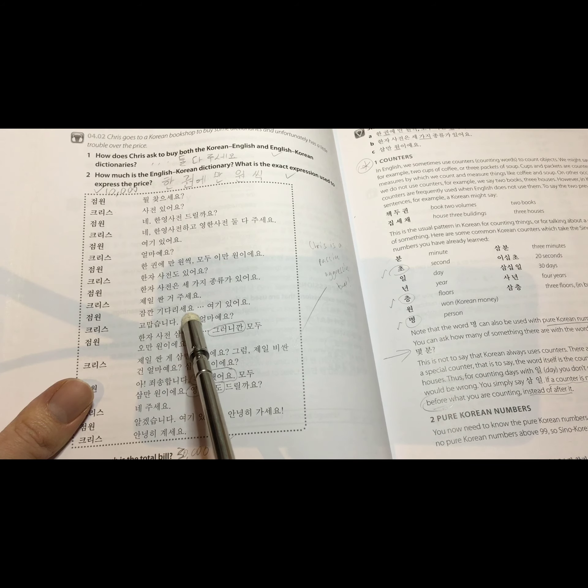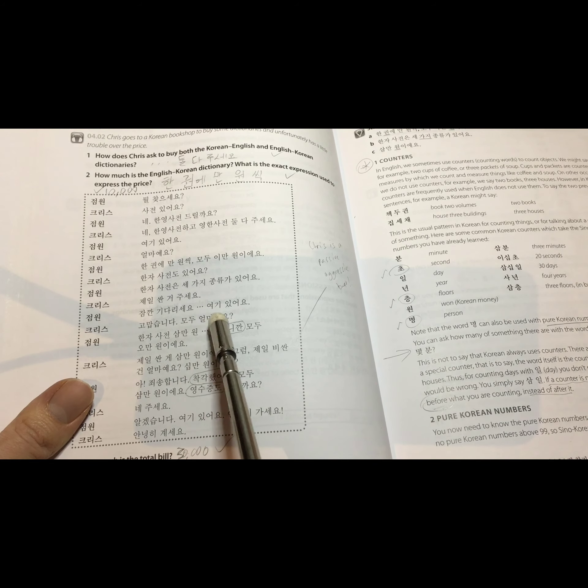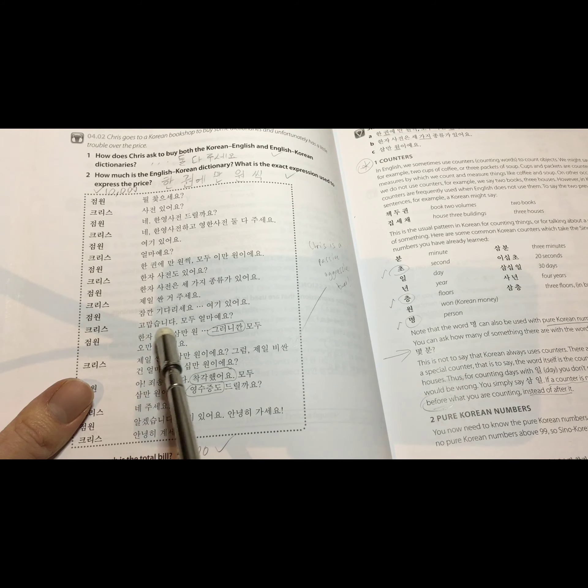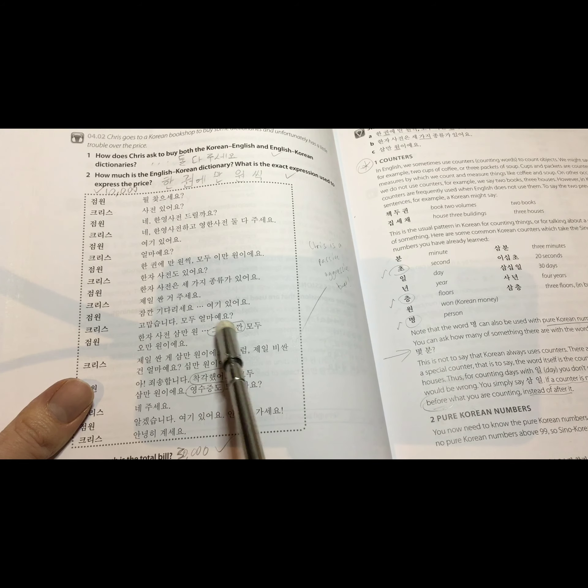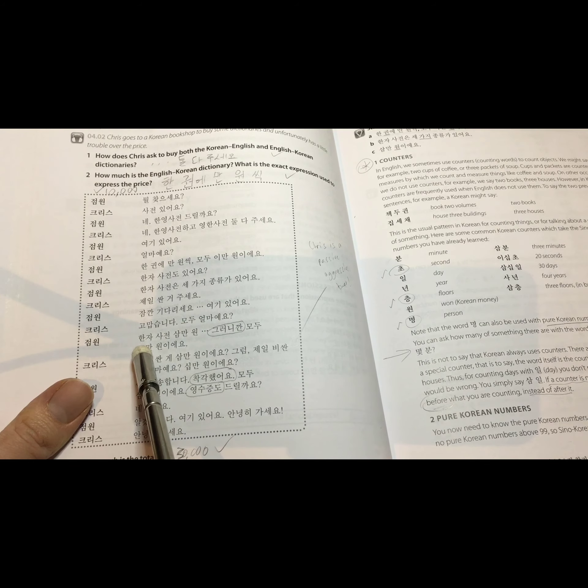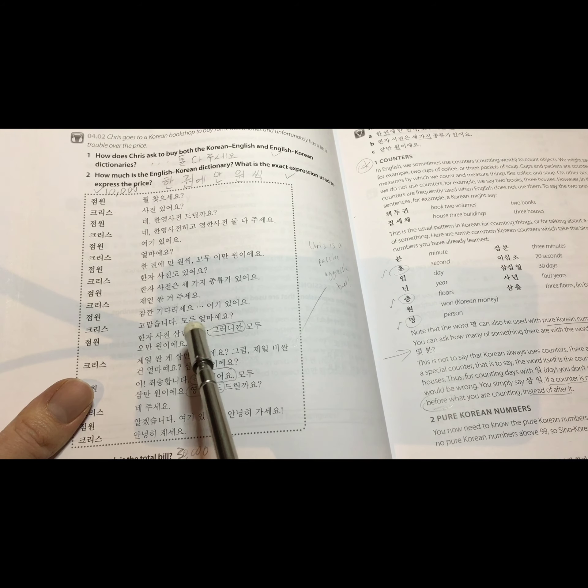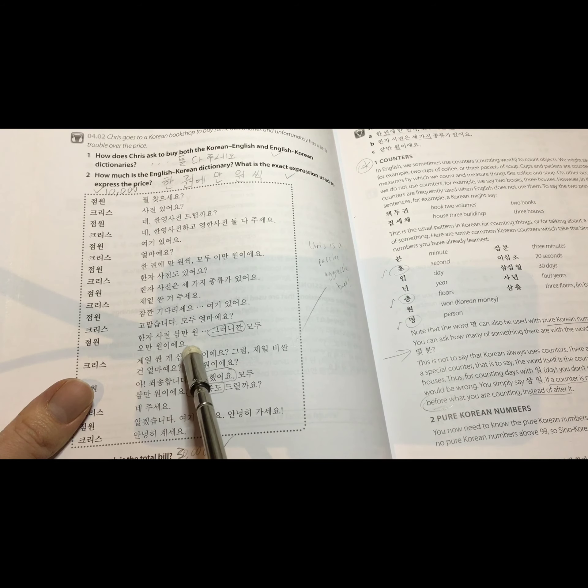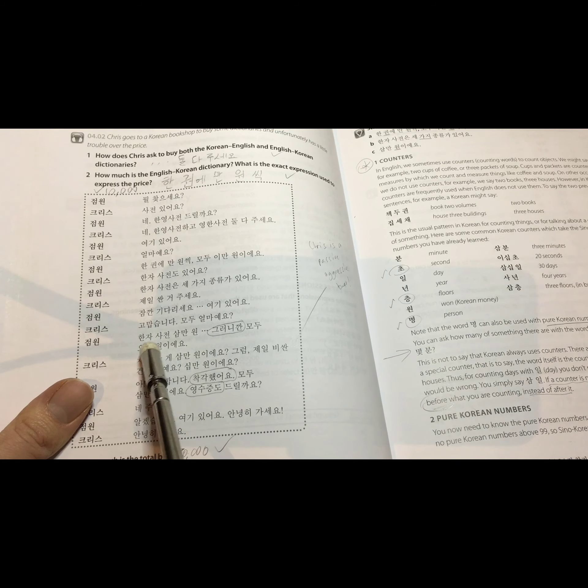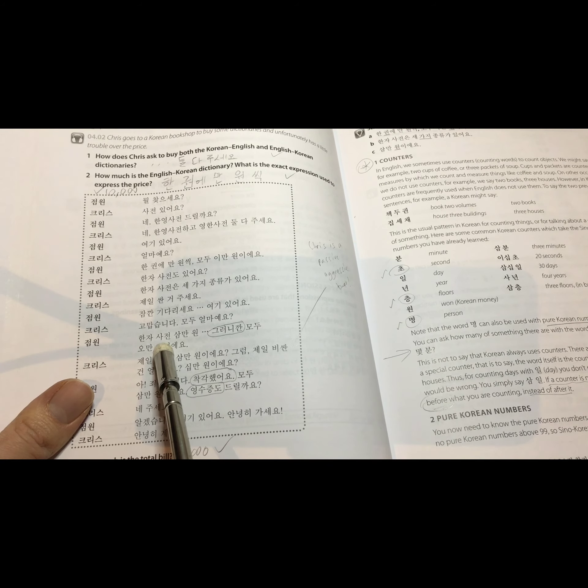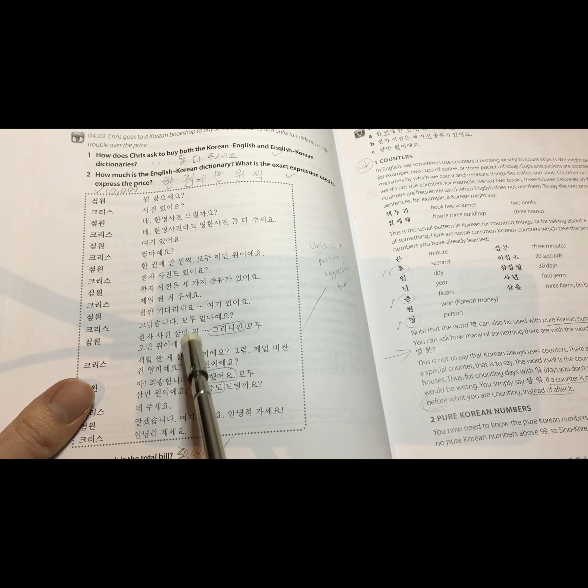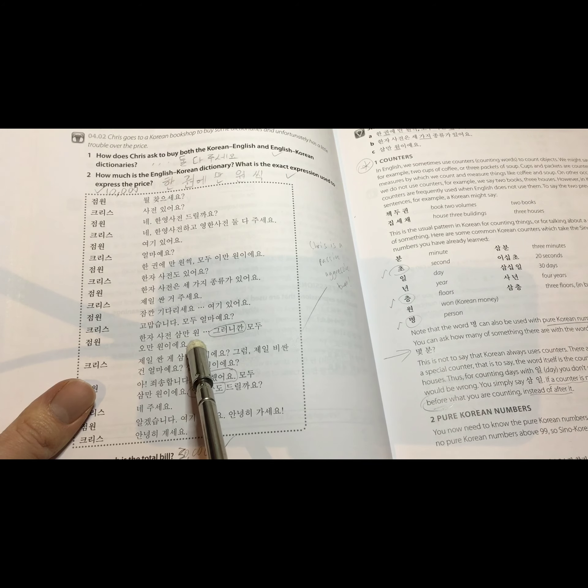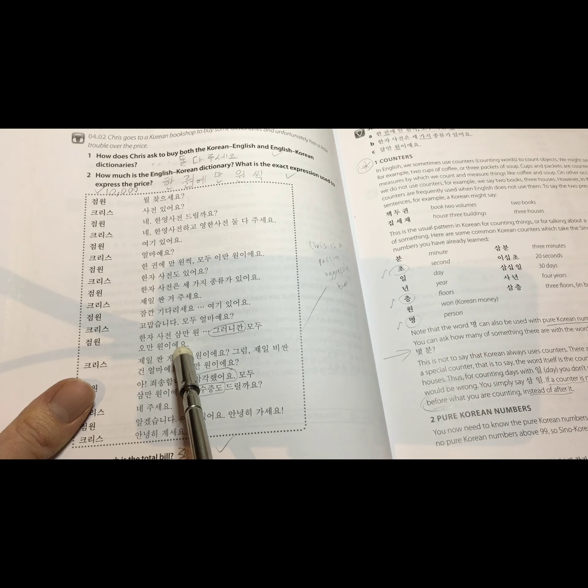잠깐 기다리세요. Please wait a moment. 여기 있어요. Here you go. 고맙습니다. Thank you. What's it all together? How much is it all together? 한자 사전 3만 원. 그러니까 모두 5만 원이에요. So the Chinese character dictionary 사전 30,000 won. So that's 30,000 won. Therefore, all together it's 50,000 won.